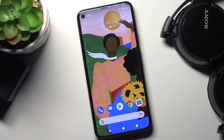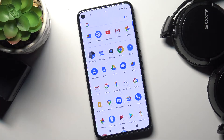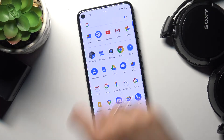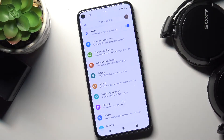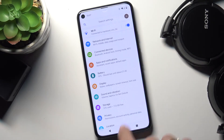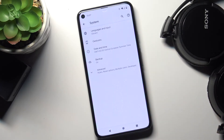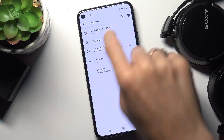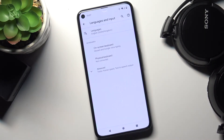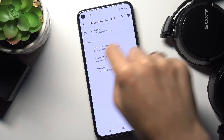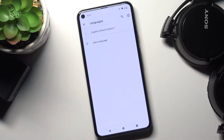In front of me is Google Pixel 5 and let me show you how to change language on this device. At first you need to open the list of all apps, go to Settings, then select System. Here mark Languages and Input and go to the first tab named Languages.